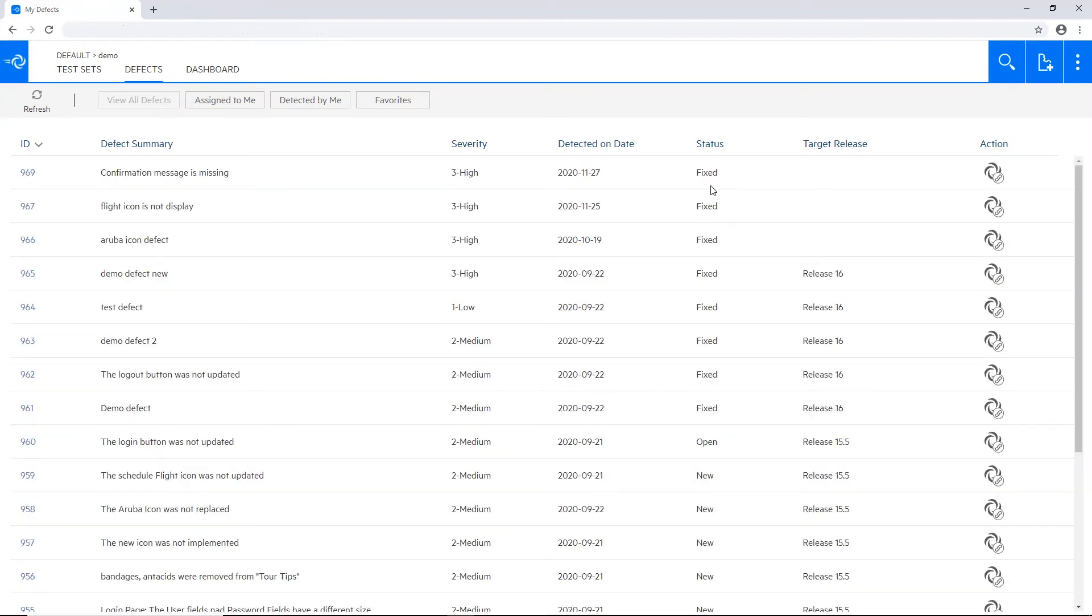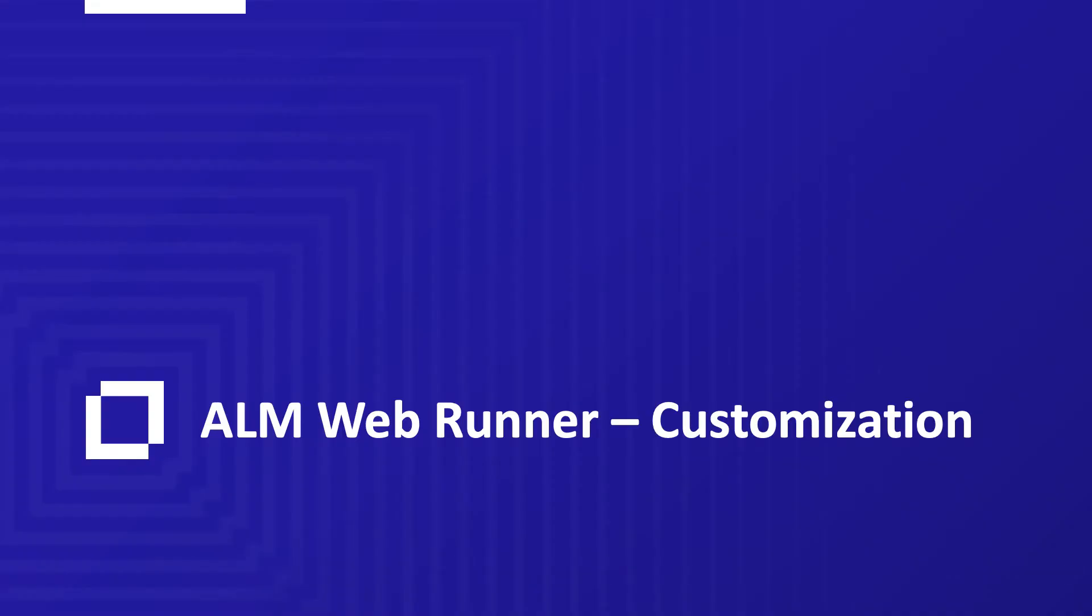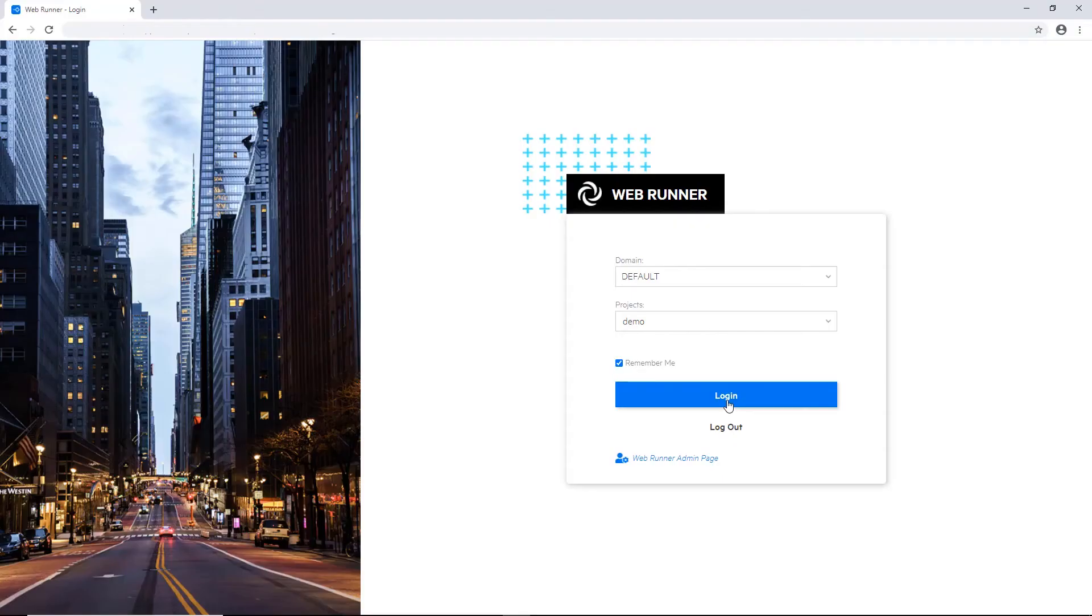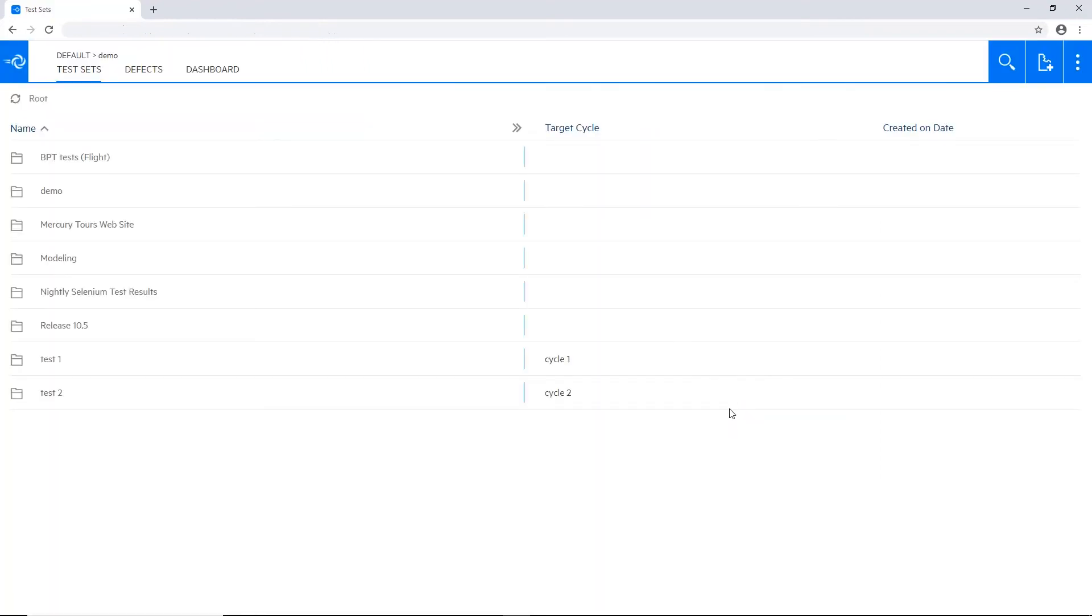Now we can see that this defect status is updated into fixed. Of course the same status will apply if I'm using the regular ALM client. So how it's done? The WebRunner cannot run the full ALM workflow, but we do have a different set of rules which is quite easy to customize and control.